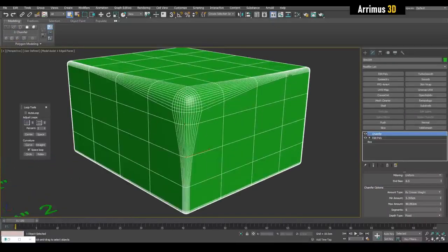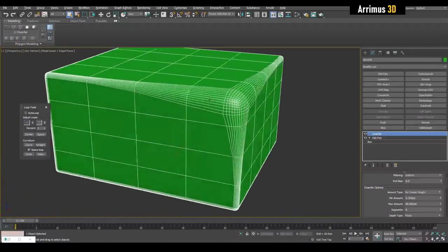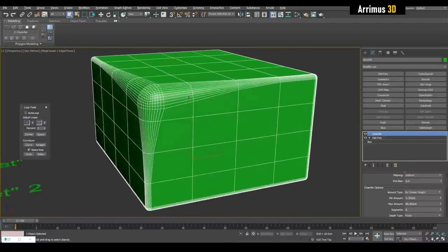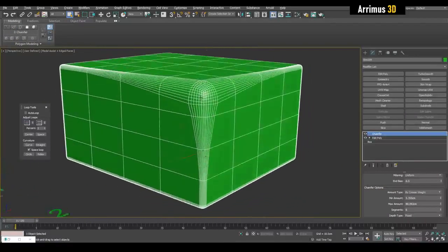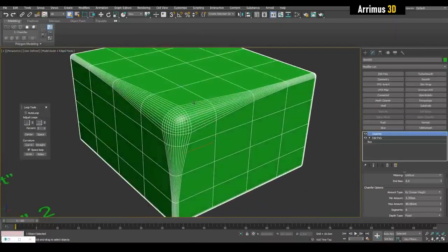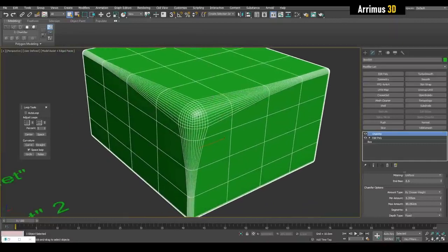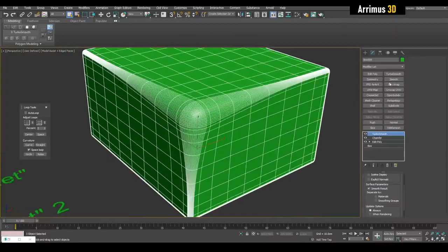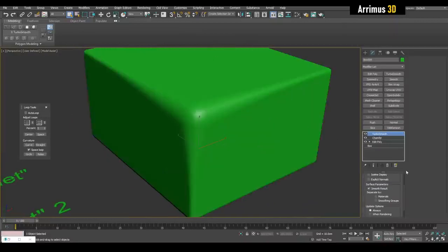Now you can see it's being chamfered depending on what kind of crease value you give this. Alright, there we go from thinner to wider here.